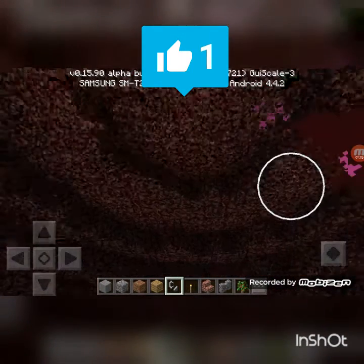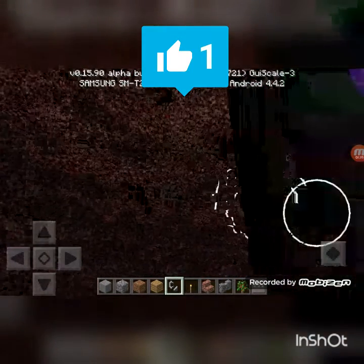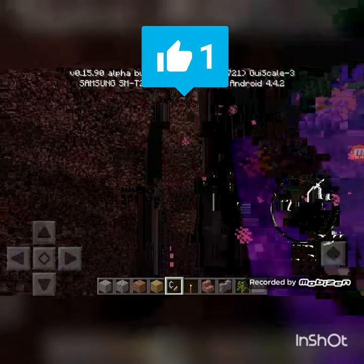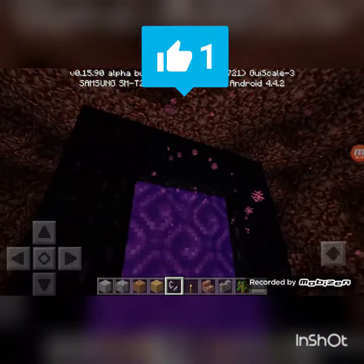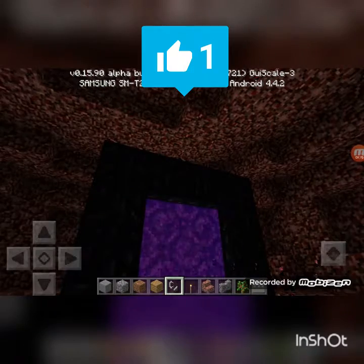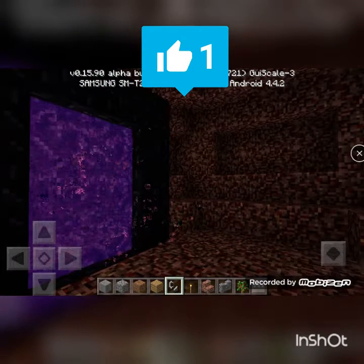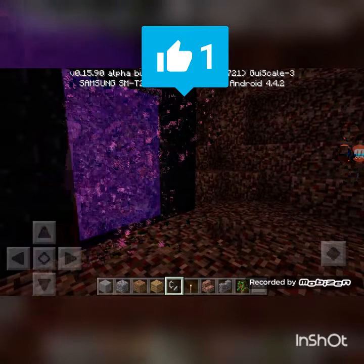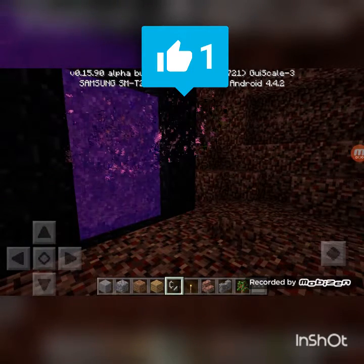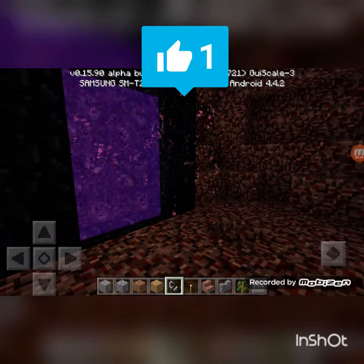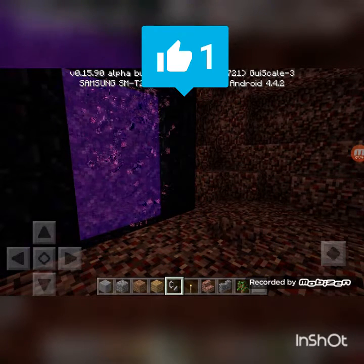You can go inside the portal and this is 100% original. One interesting fact: if you try to sleep in the nether inside the portal, then your bed is locked.